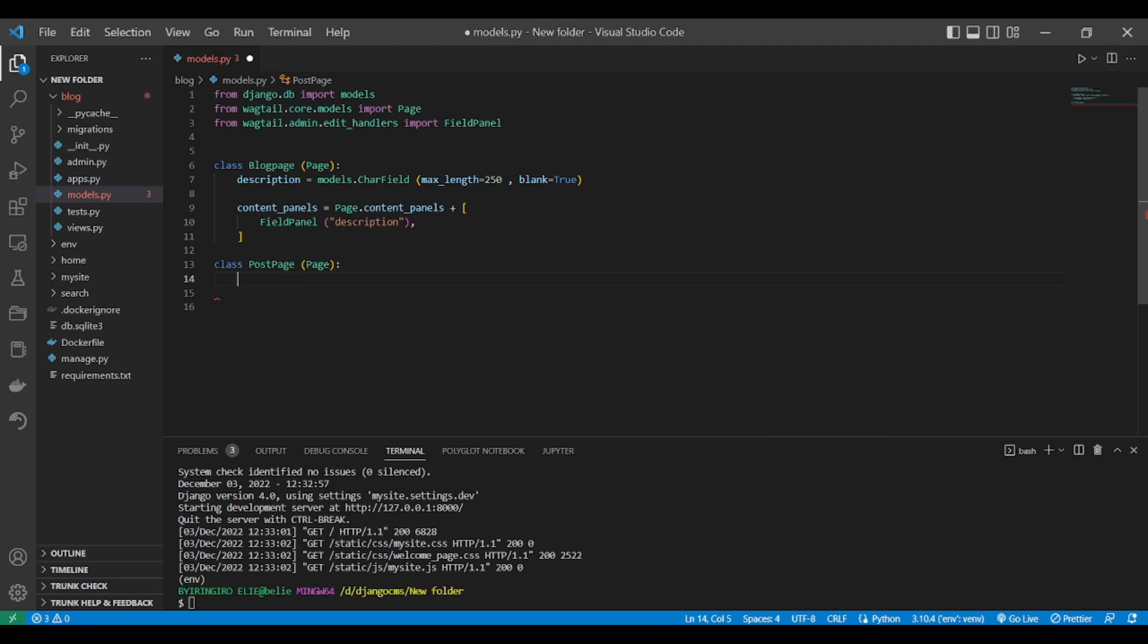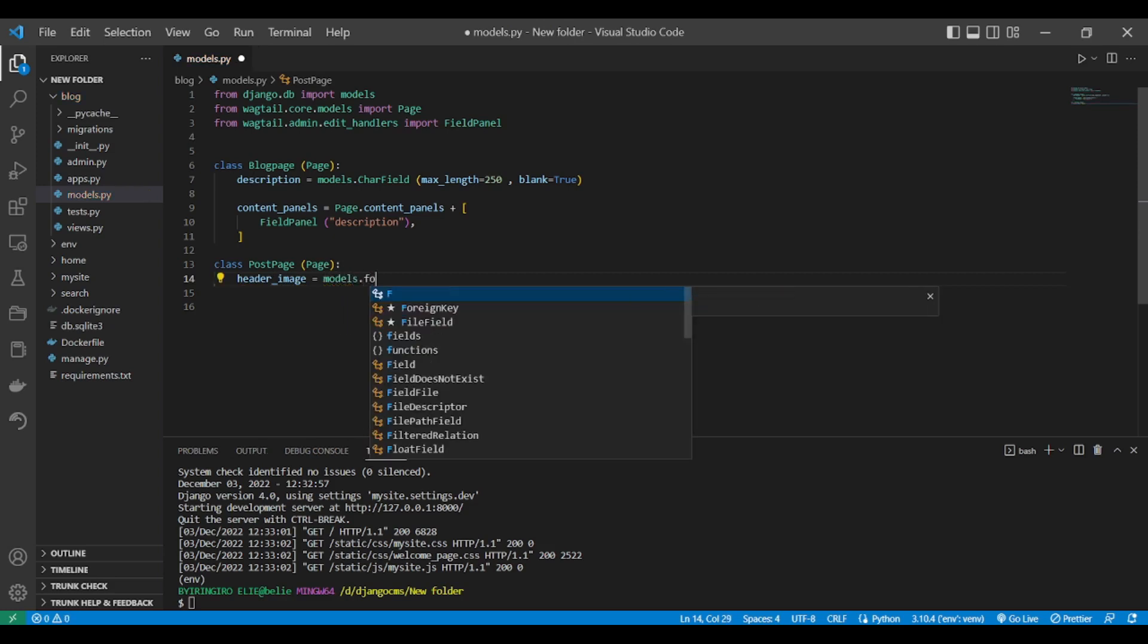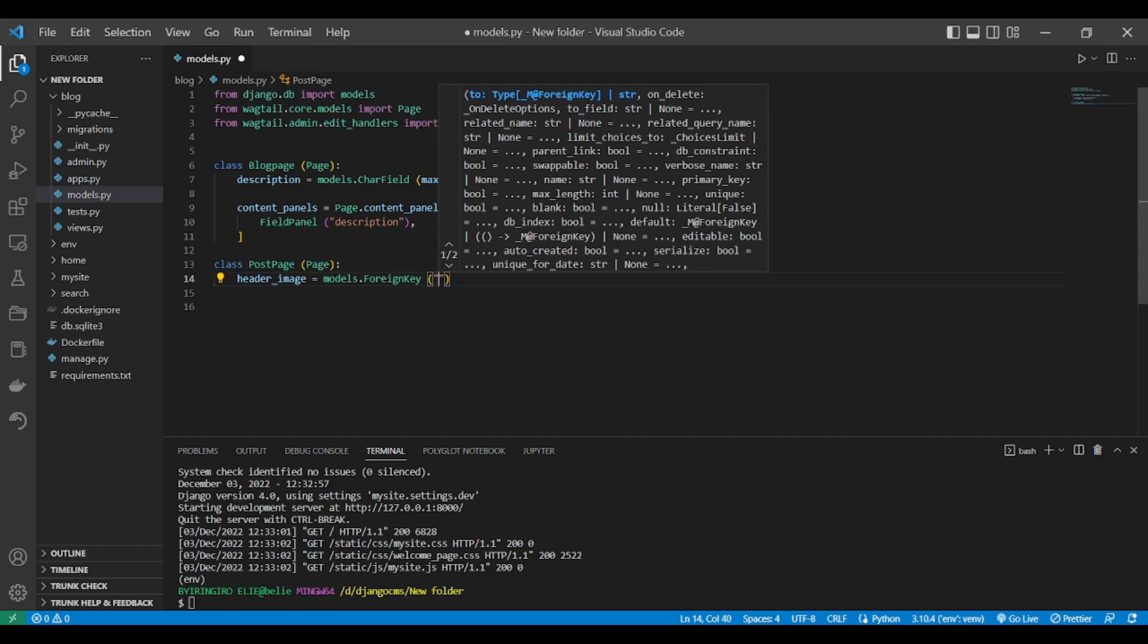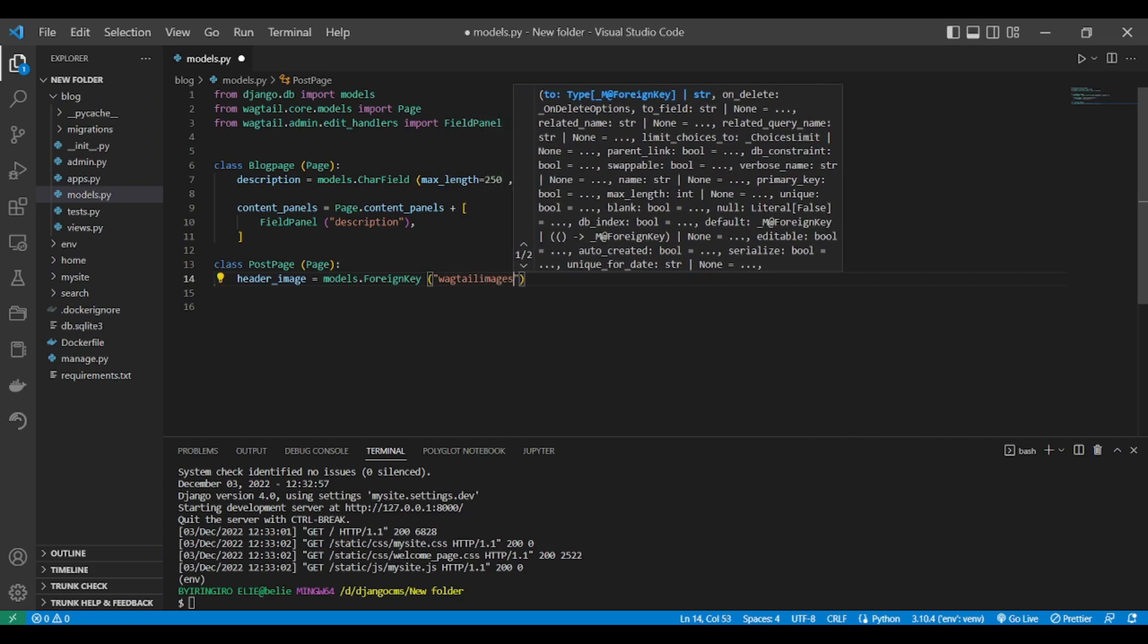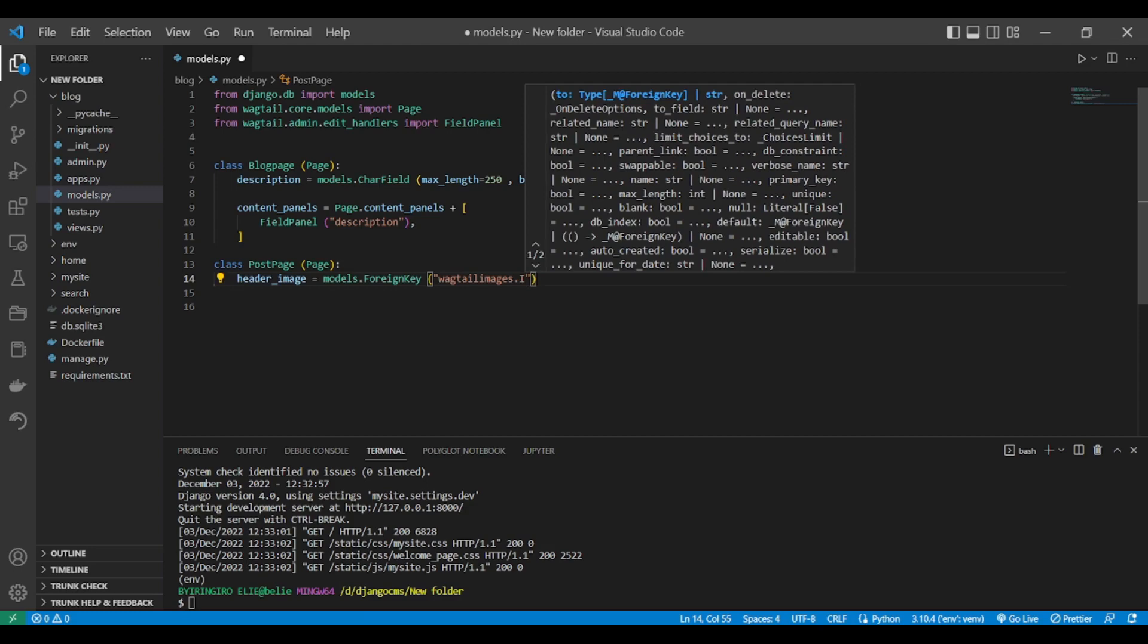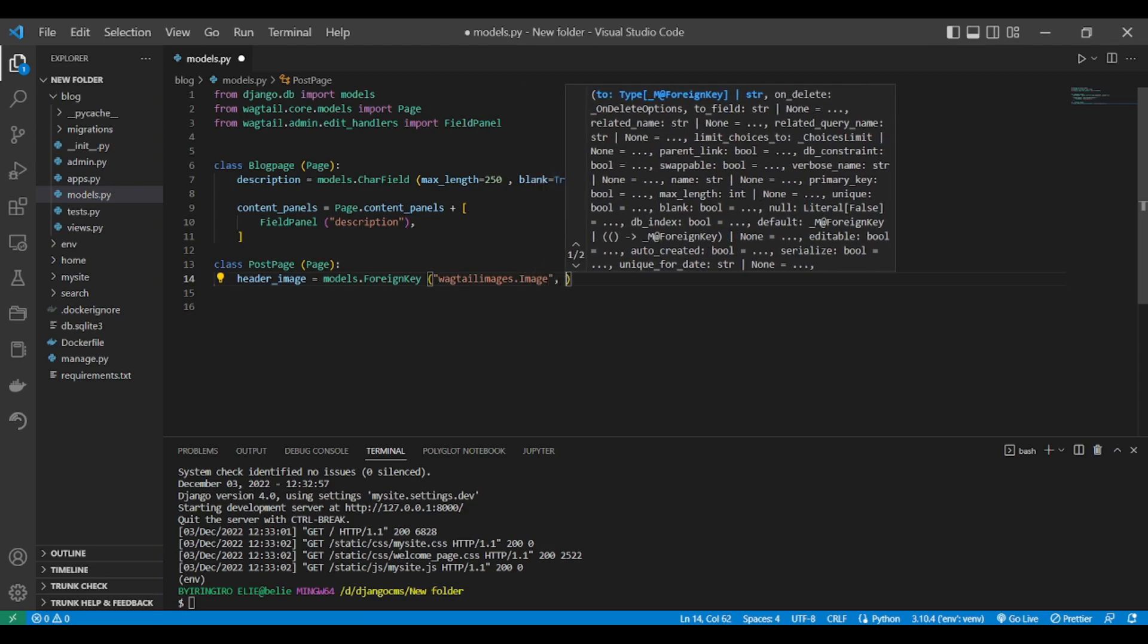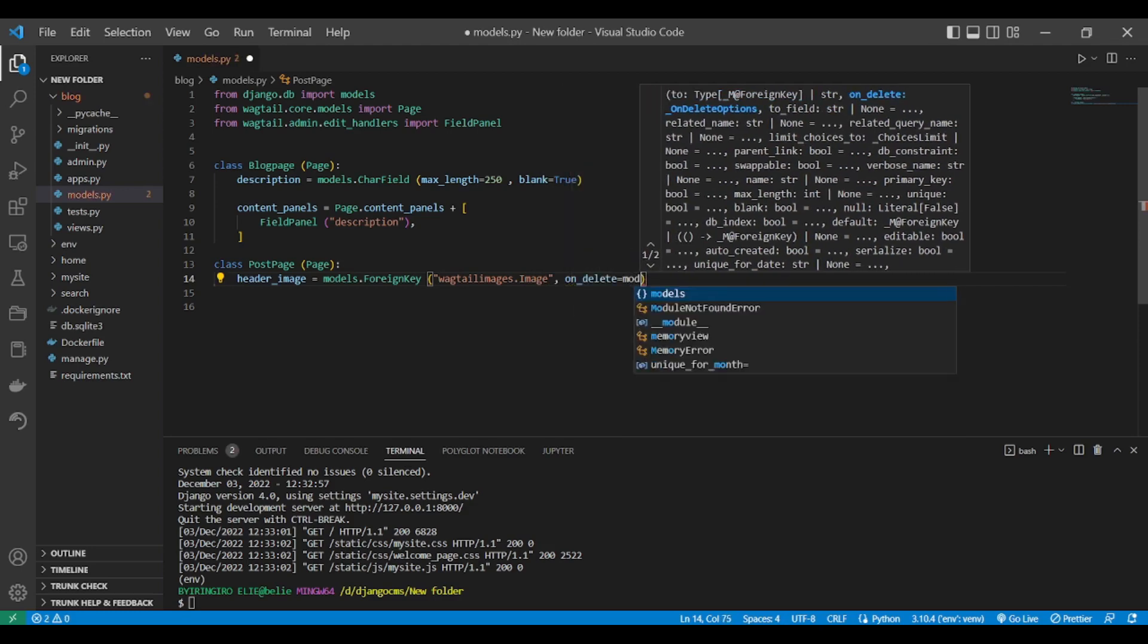And it will, of course, contain a header_image as well. A post has a header image, and this will inherit from models. We're going to create the post page. We're going to use the Wagtail image library. That's why we use the ForeignKey.